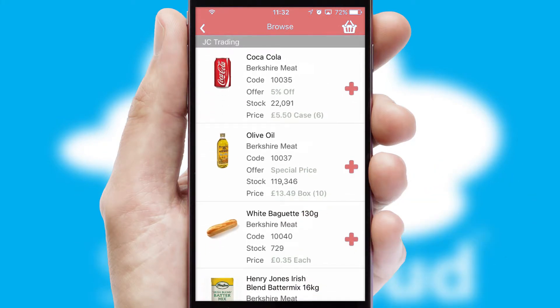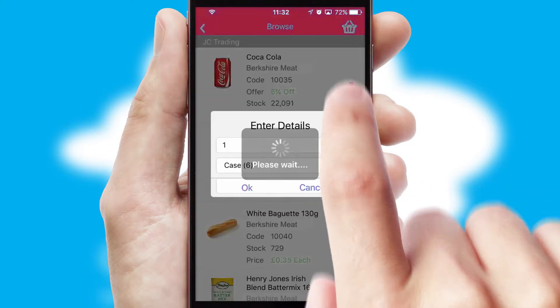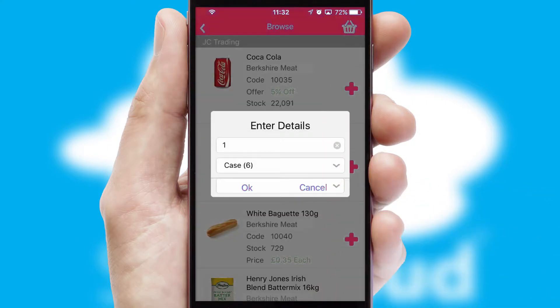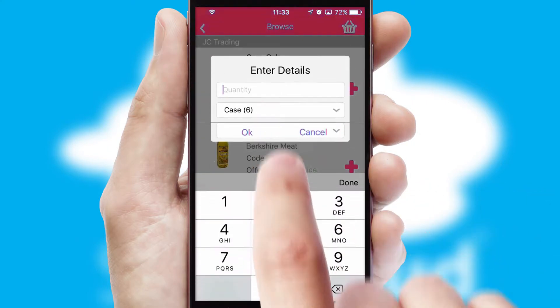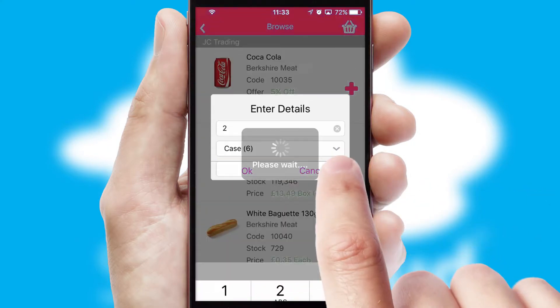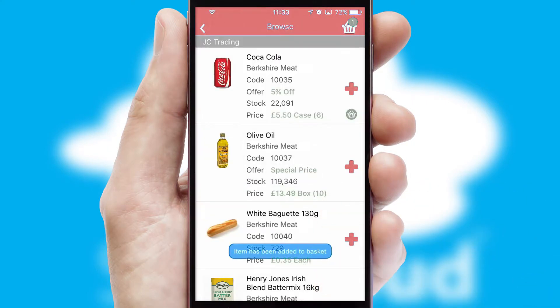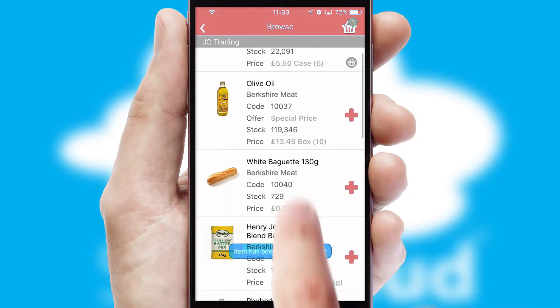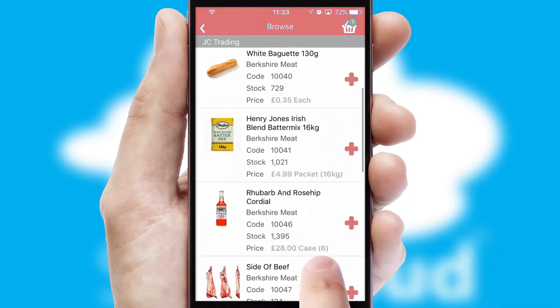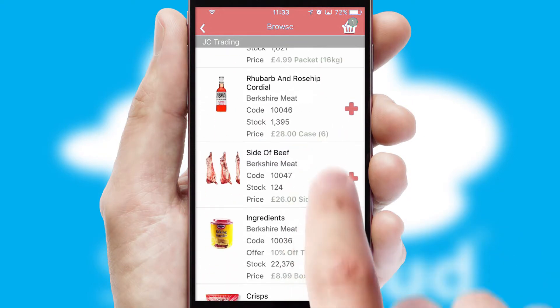Once you have found the required item, simply click, enter the required quantity, unit of measure and then confirm. A basket icon will appear beside the product to confirm it has been added to your order.